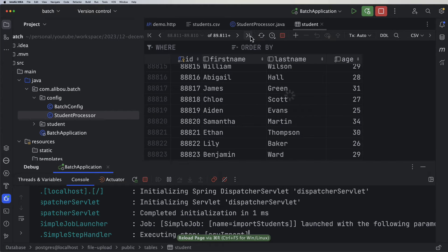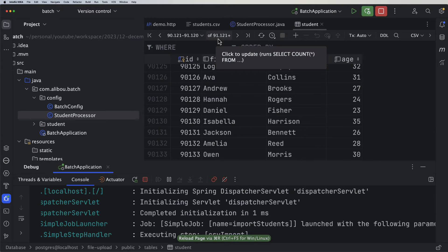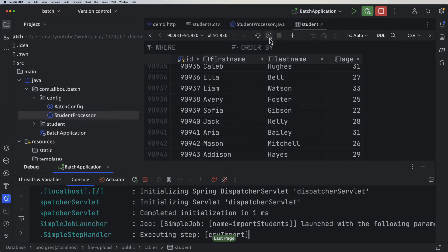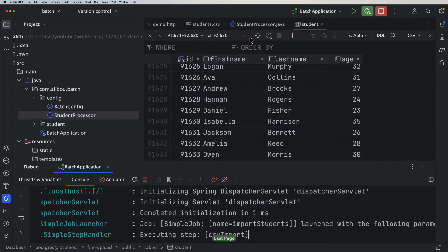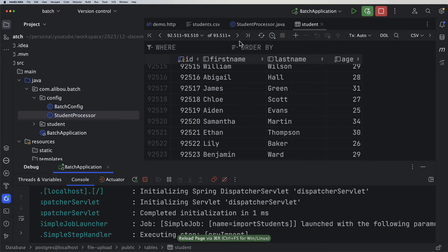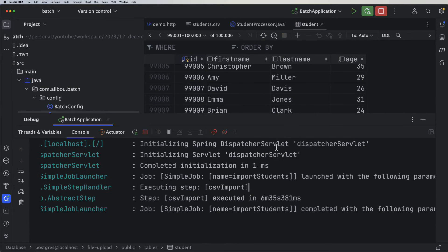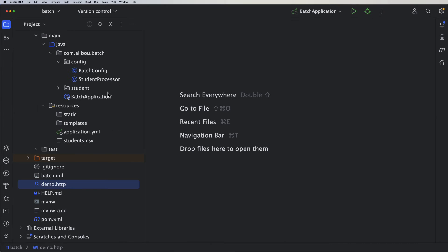Refreshing the data we can see new records being persisted — for example, 91,000 so far, and still going. Importing 100,000 simple student records took 6 minutes and 35 seconds. That is not acceptable. There are many ways to improve the batch processing performance.